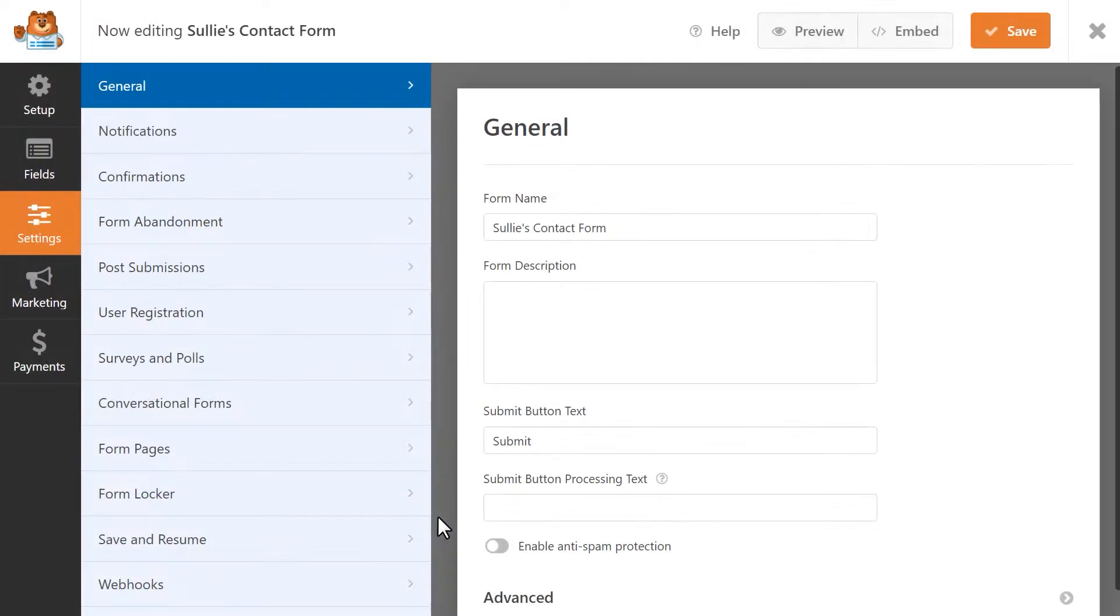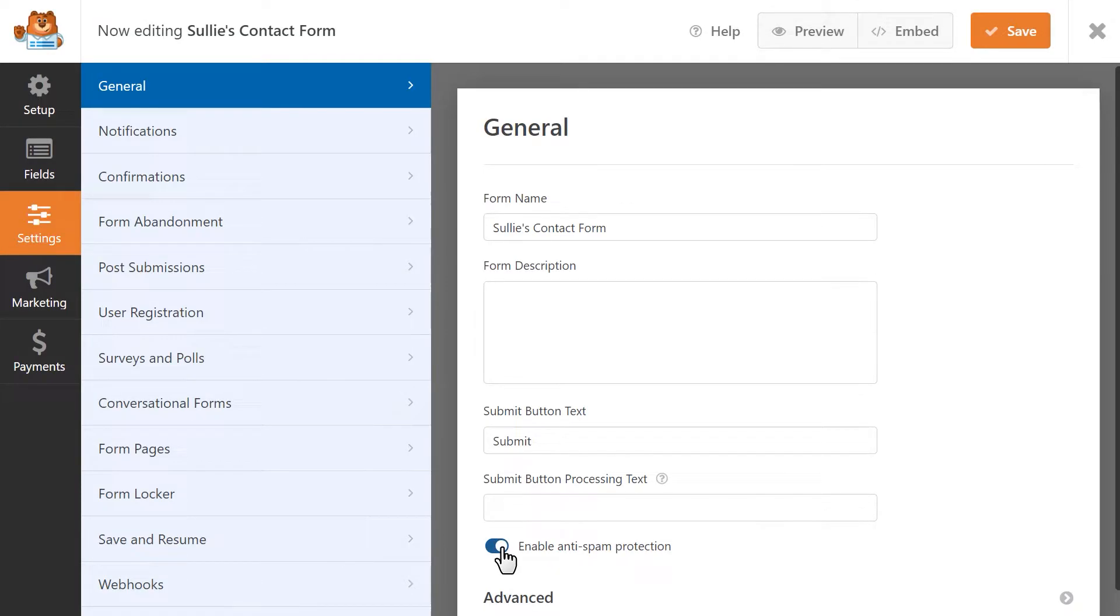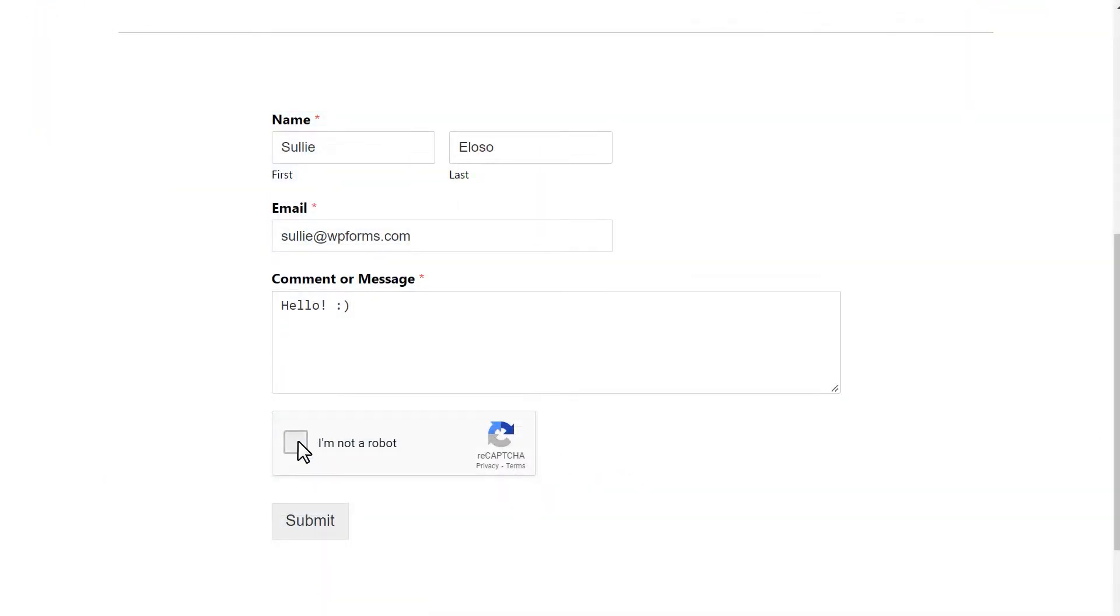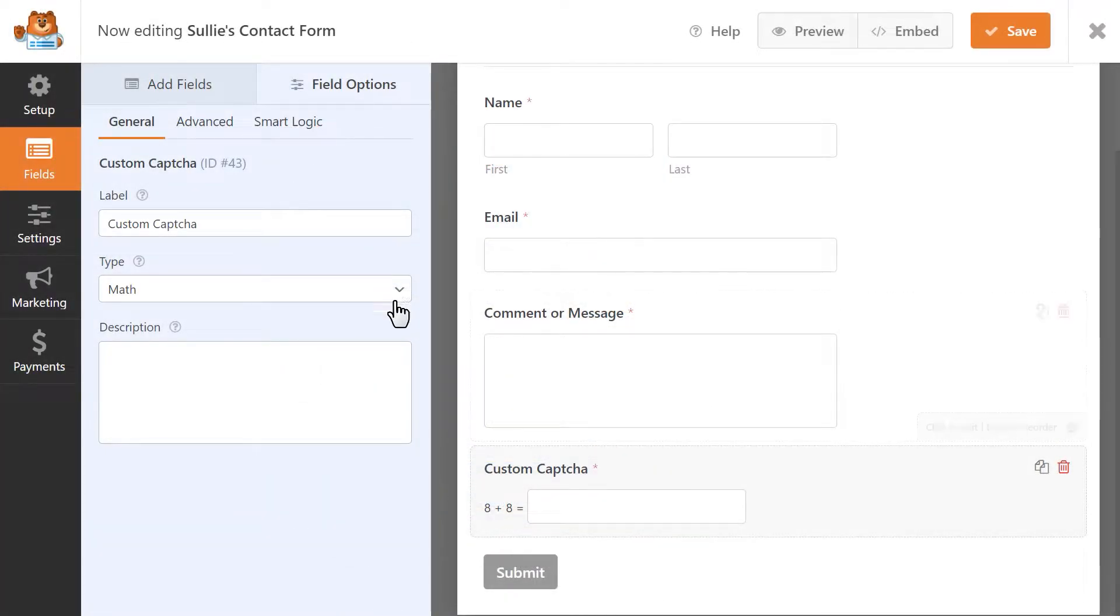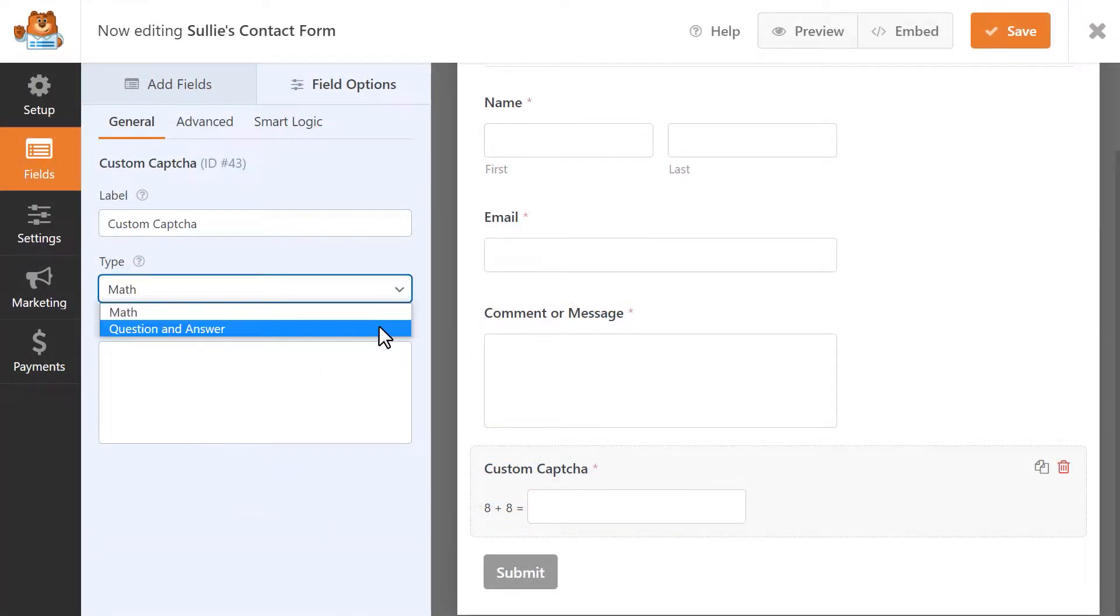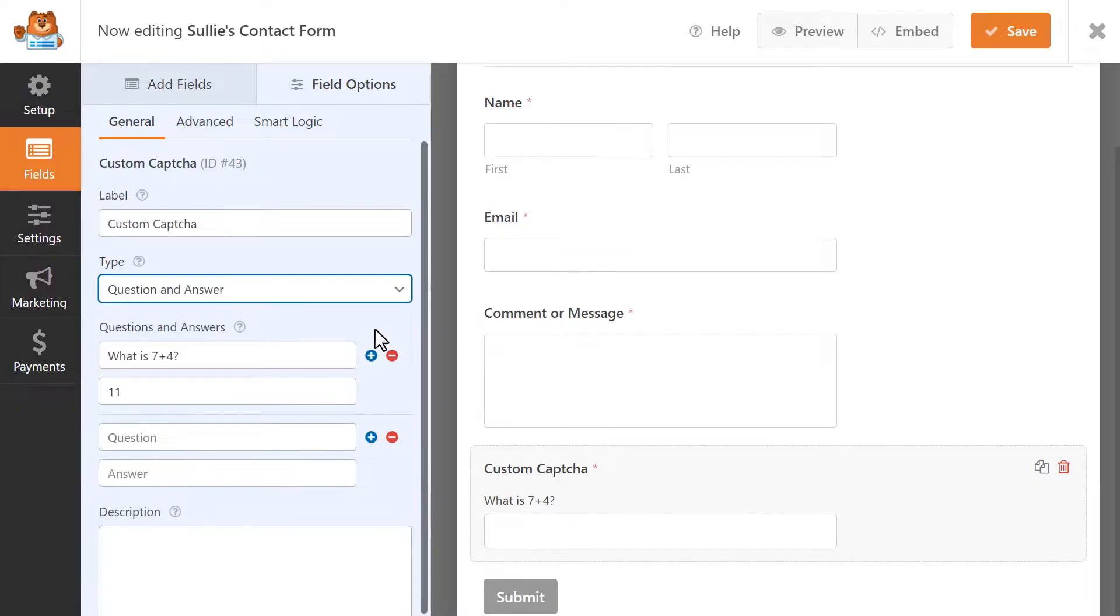Our plugin offers built-in spam protection to help protect your site from pesky spammers, and allows you to use popular spam-fighting methods like reCAPTCHA, hCAPTCHA, and even create your own custom CAPTCHAs.